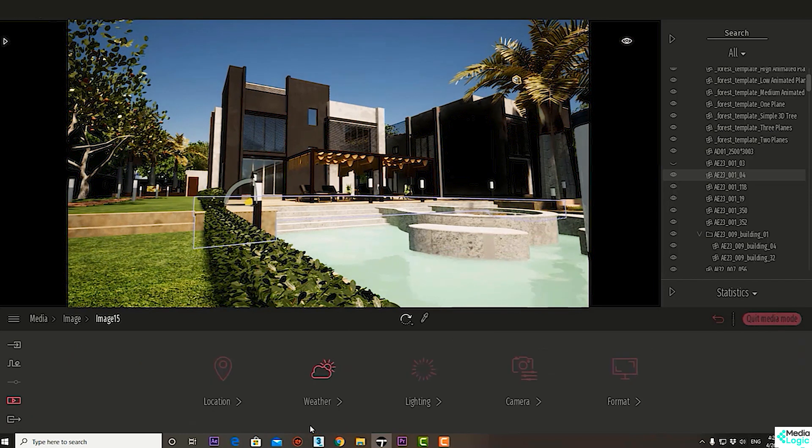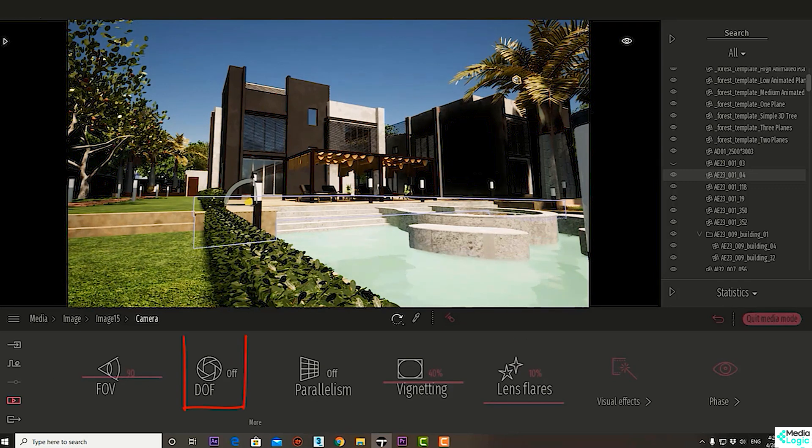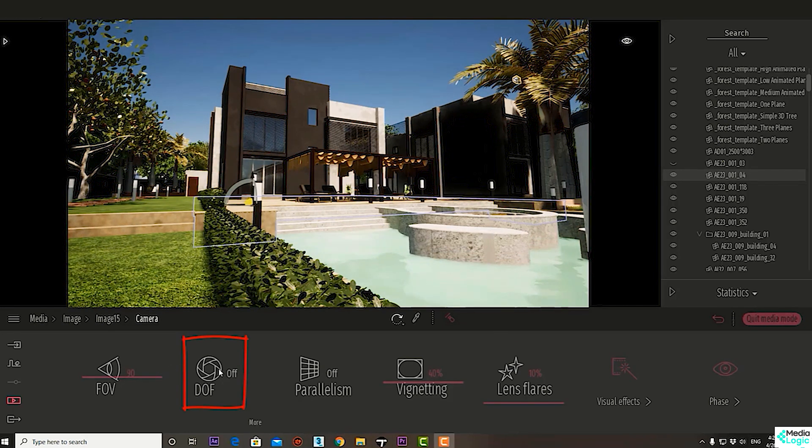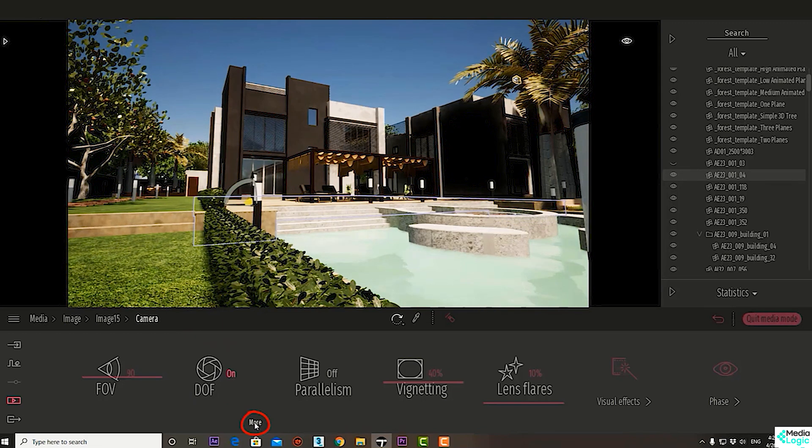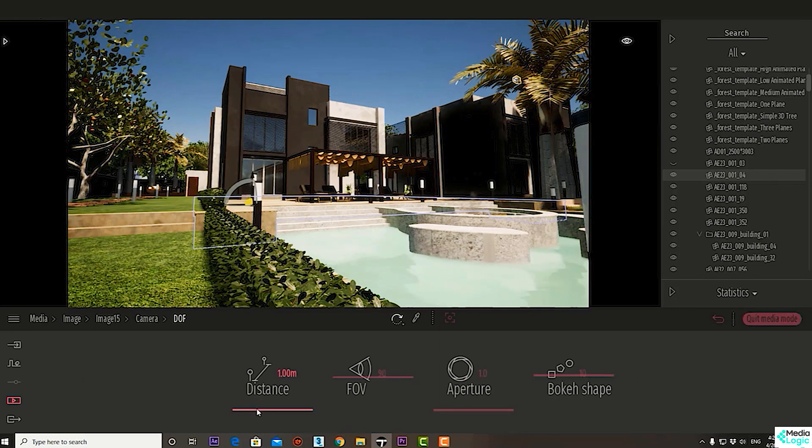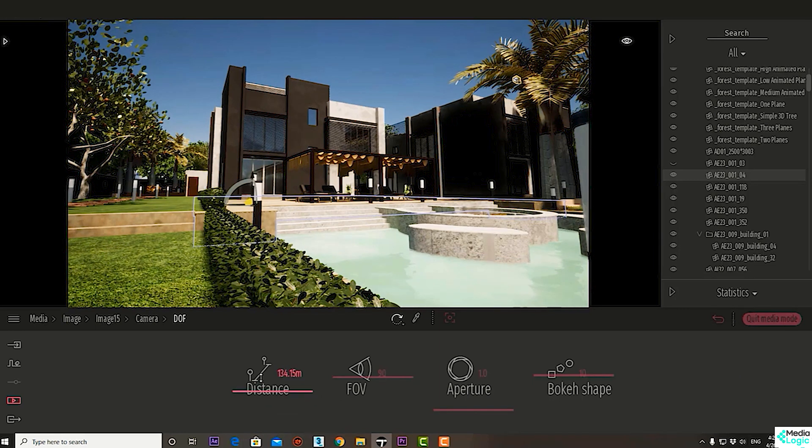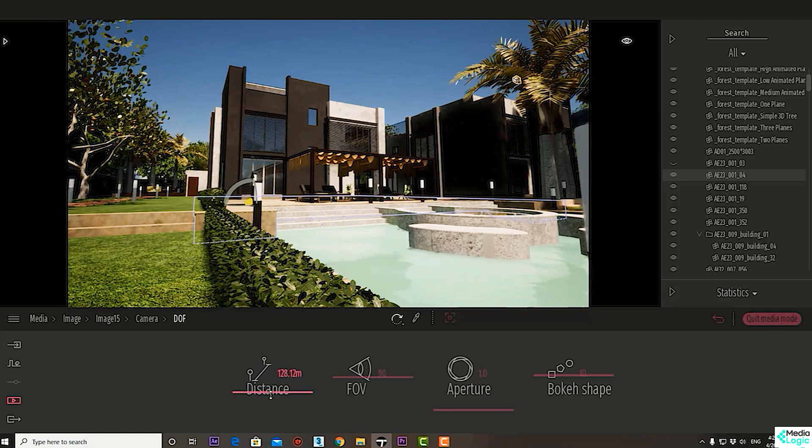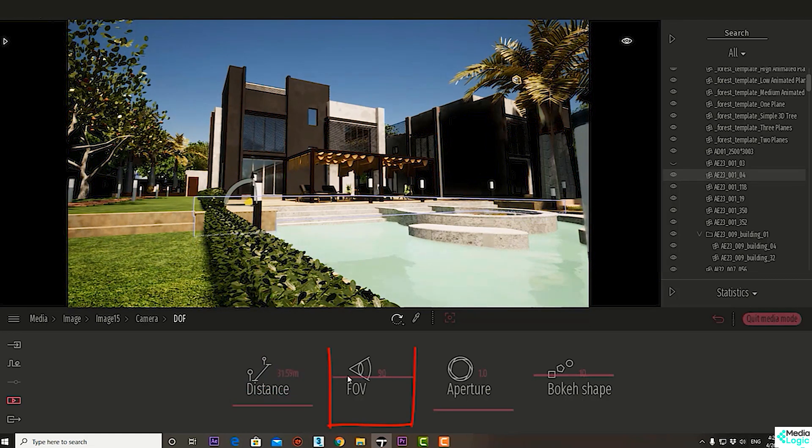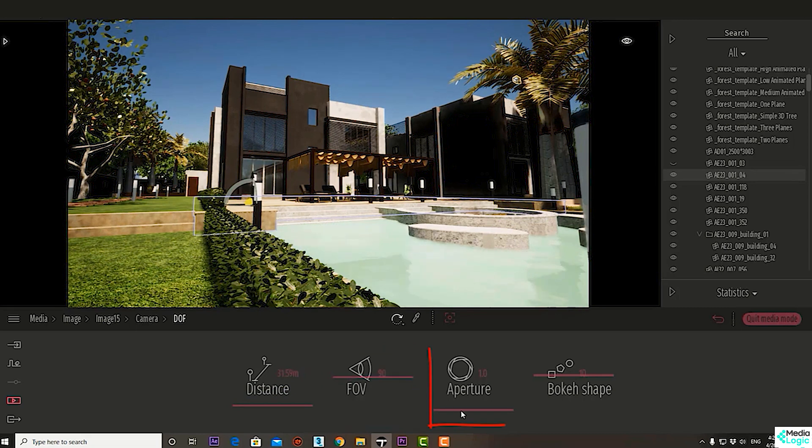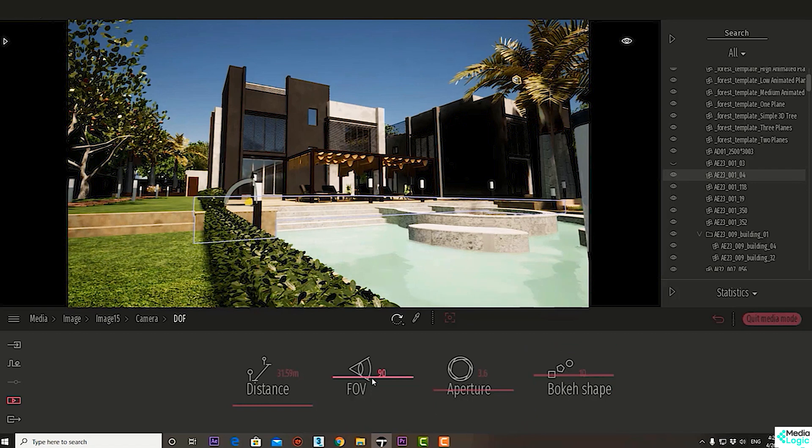Click More, go to Camera, and go to DOF to turn it on, then press More like this. Now we can control the settings of depth of field like distance, FOV (field of view), aperture, and bokeh shape.